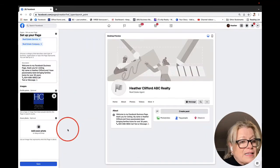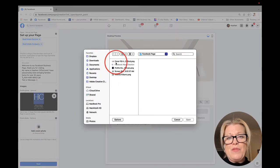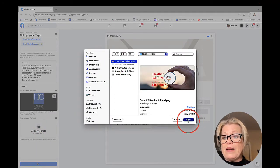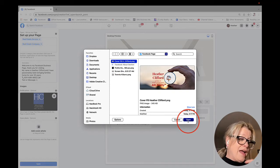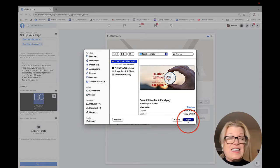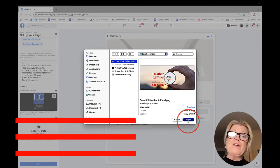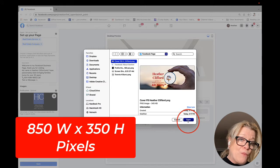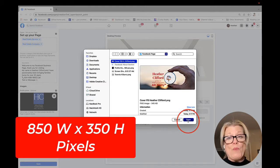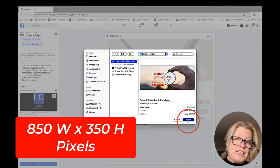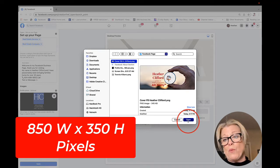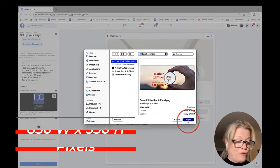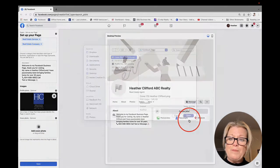Next it says cover image. Same thing. I already made a cover image on Canva. Facebook says that the perfect size is 1640 by 856 pixels. But if you want it to look good on both desktop and mobile, I'm recommending that you go with 850 wide with 350 in the height pixels. I will also write this out for you. Let's click open.